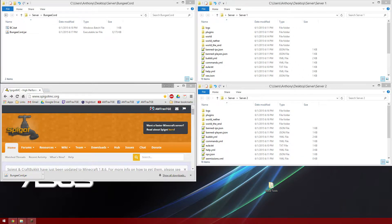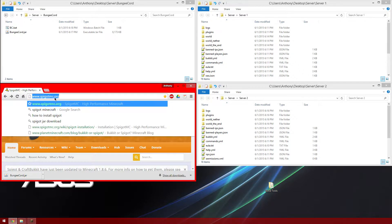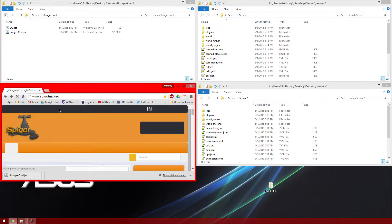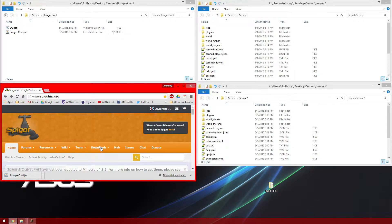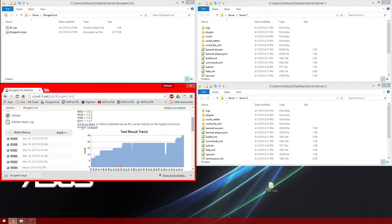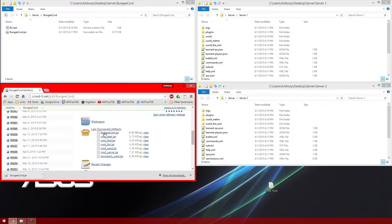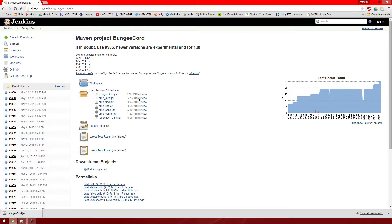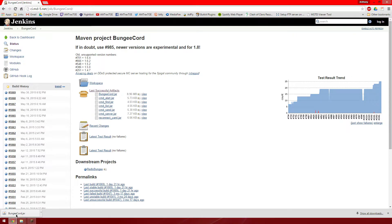First thing you want to do is obviously get BungeeCord, so you want to head over to spigotmc.org and go to their downloads. Hover over this little icon right here, it will go down or up, click BungeeCord, and then you want to download bungeecord.jar. It will automatically download into your downloads folder.